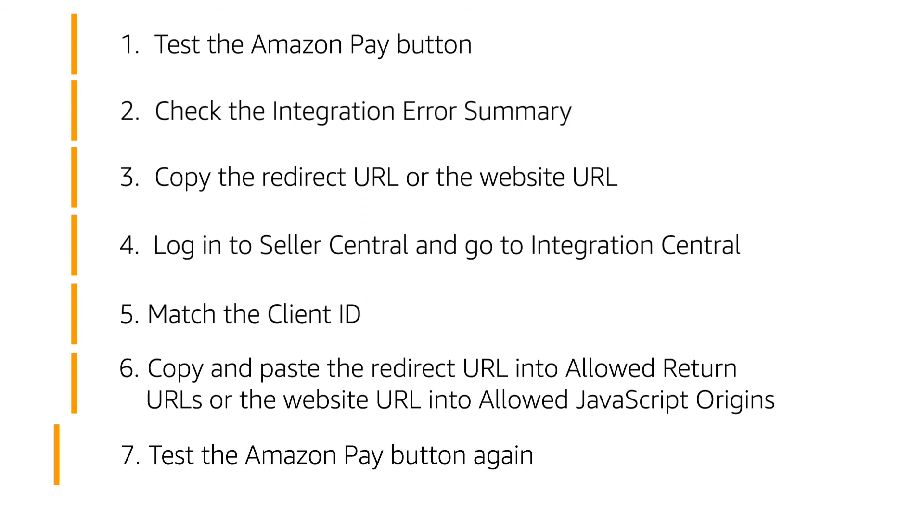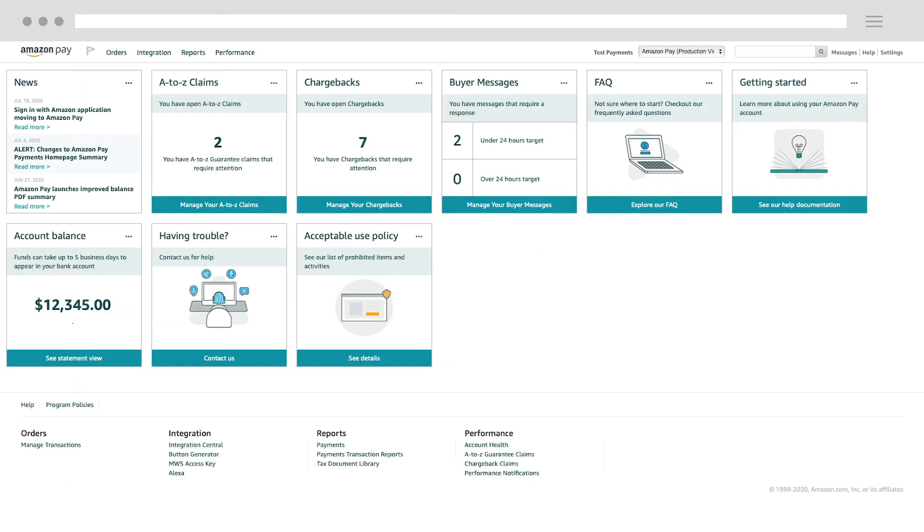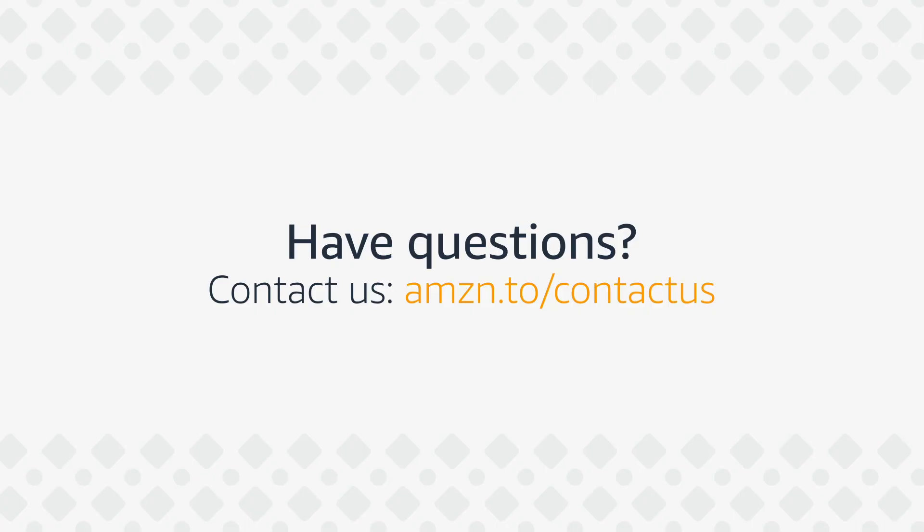Finally, try to sign in again using Amazon Pay to confirm that the issue has been resolved. And that wraps up this video. Be sure to check out our Amazon Pay University channel for other helpful videos.